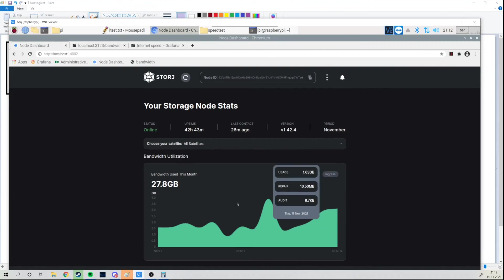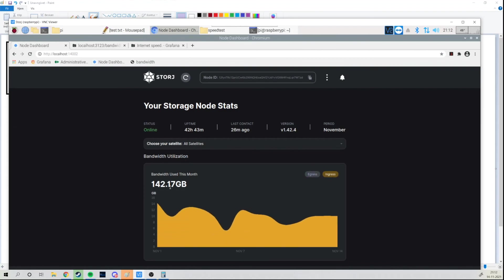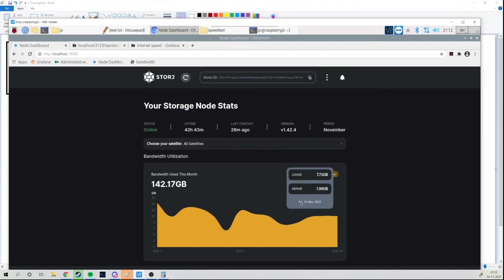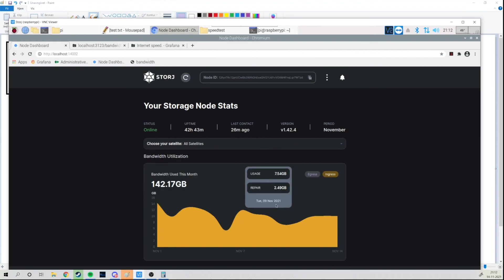So looking at ingress and egress: egress, which is the upload, is 28 gigabytes for this month — and it's the 14th, so we're halfway through the month. Ingress is 142 gigabytes, which is way more, but it's not what you're paid for.